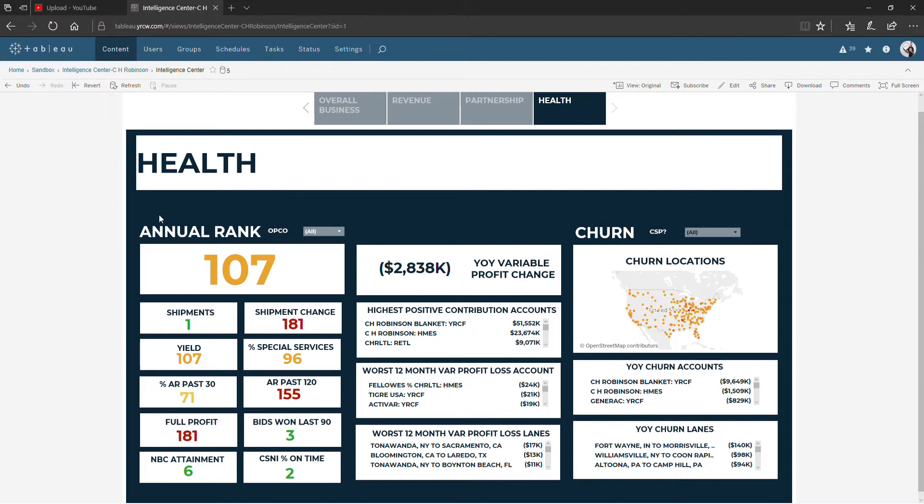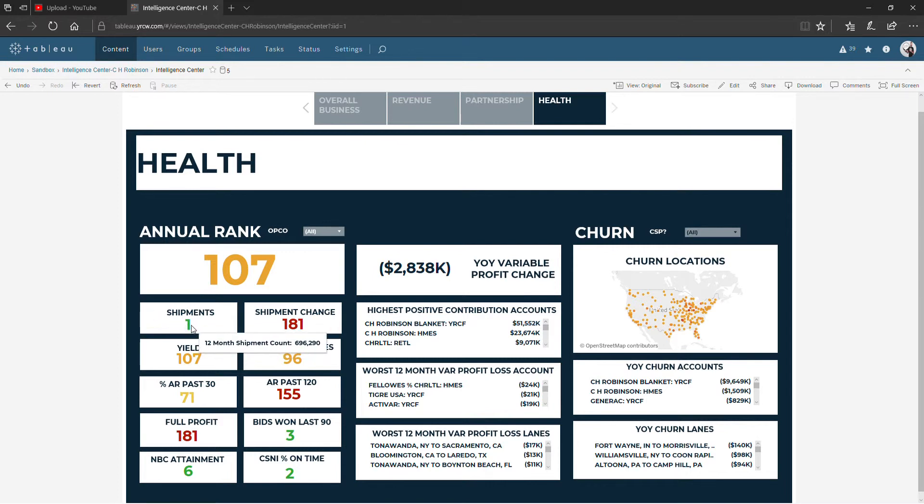Over here on the left you're going to see rankings. The number that you're looking at is the rank. Hovering over that number will tell you the number that is represented behind it.